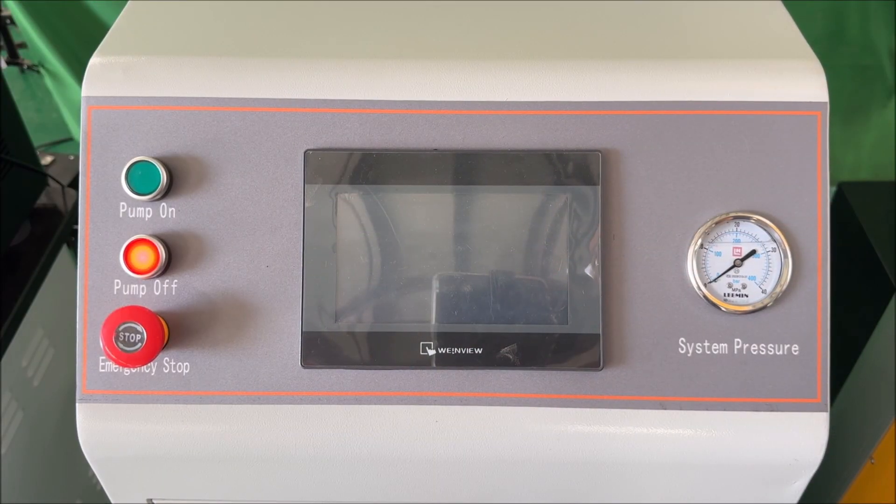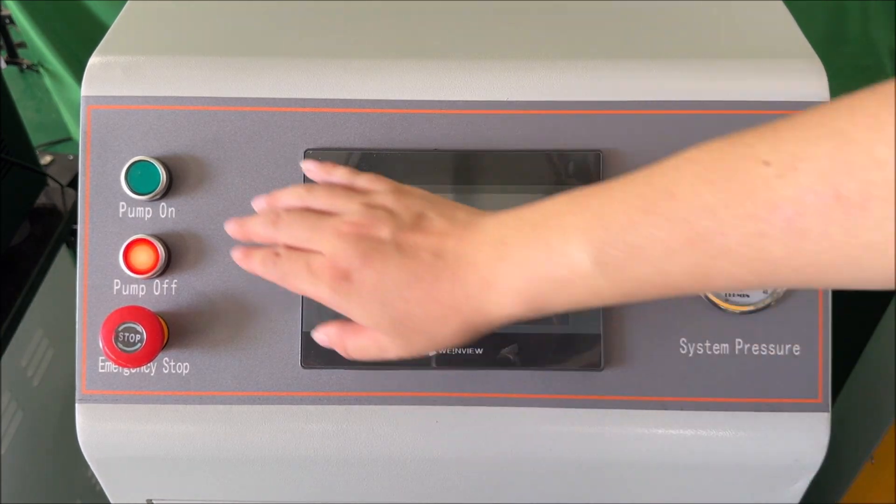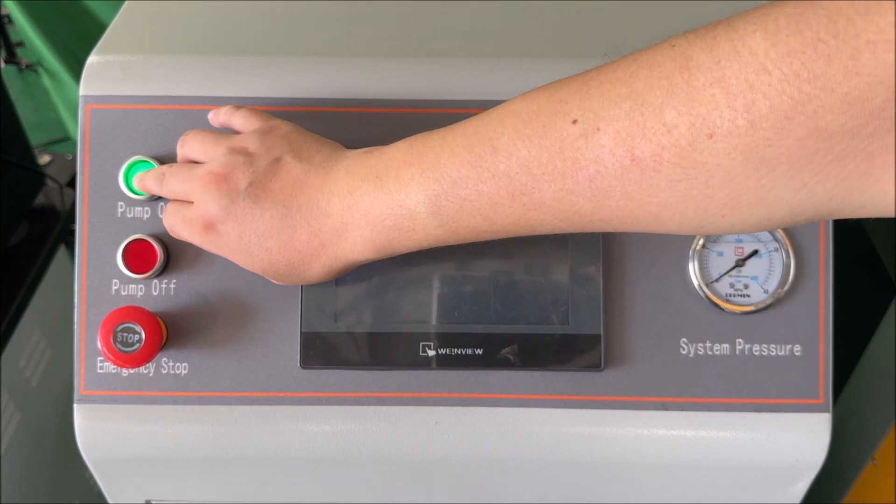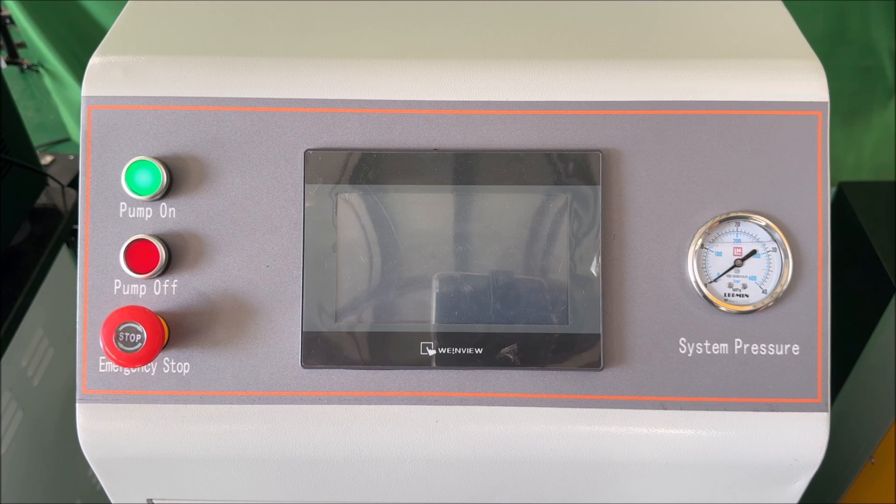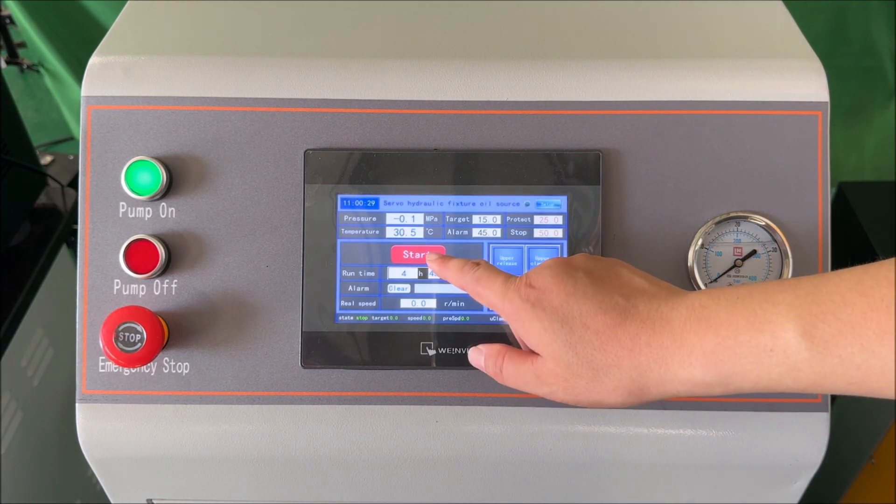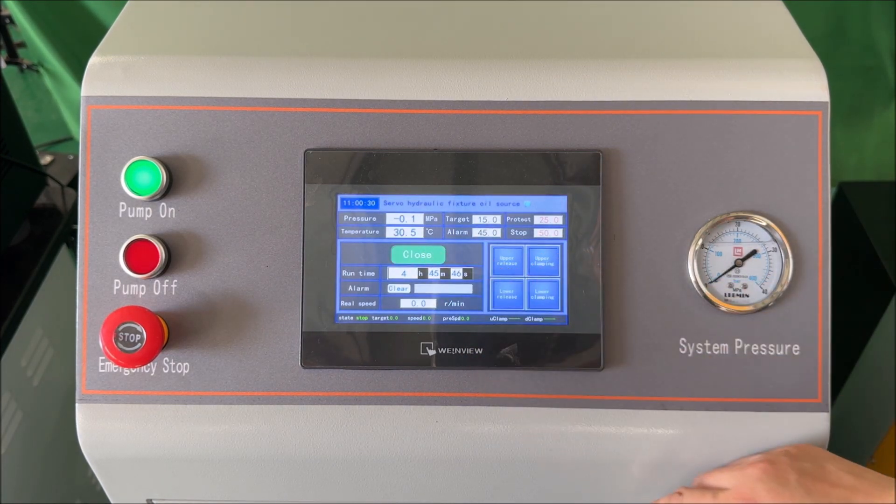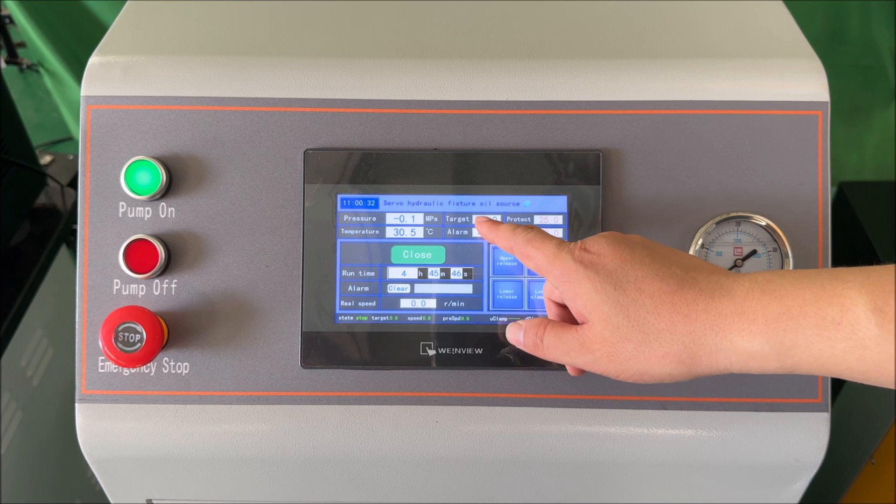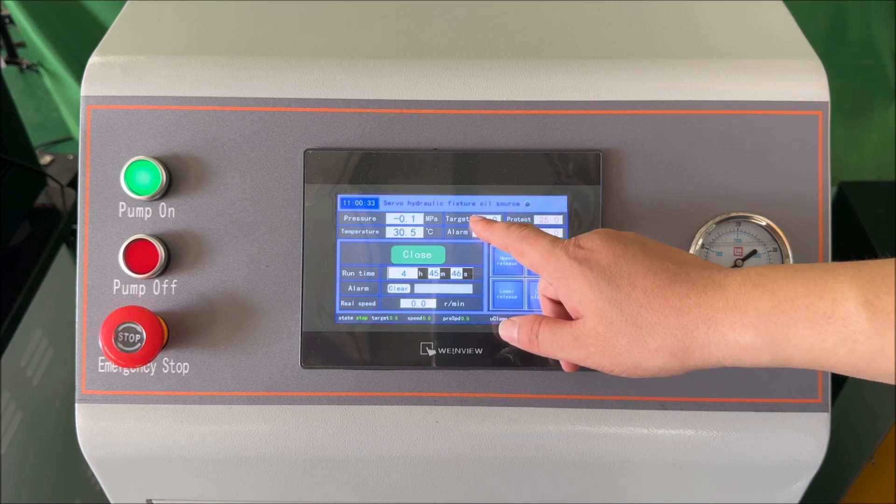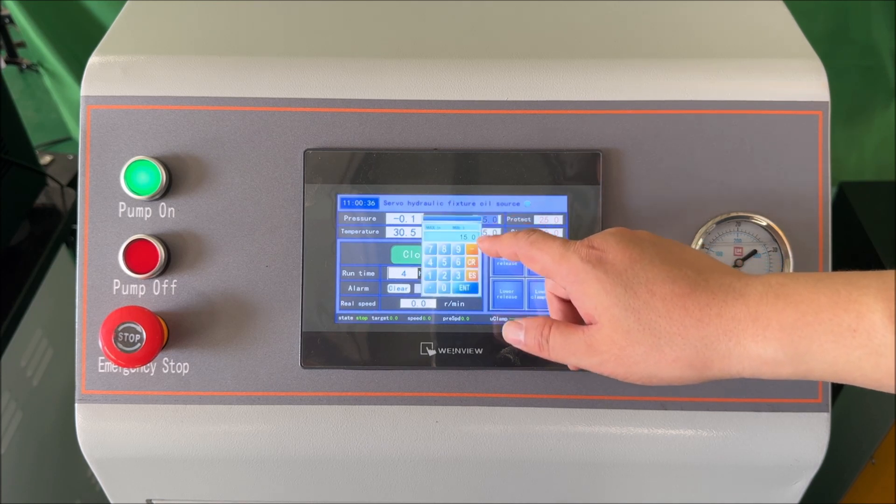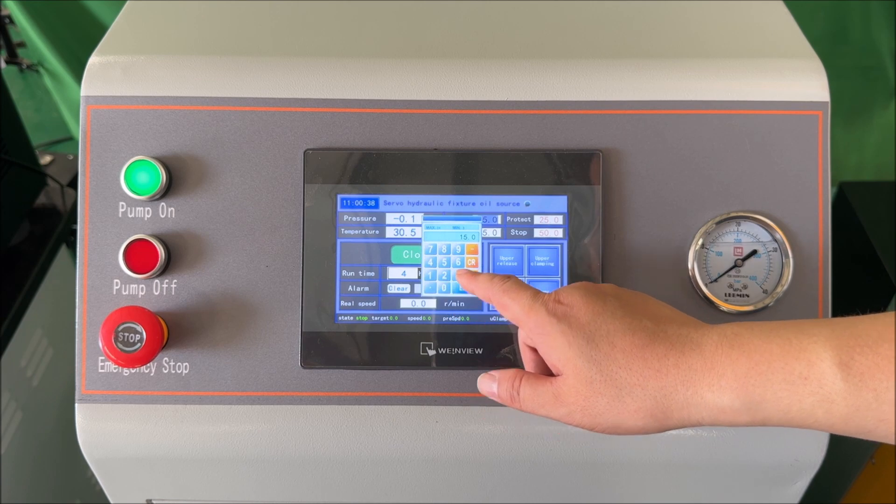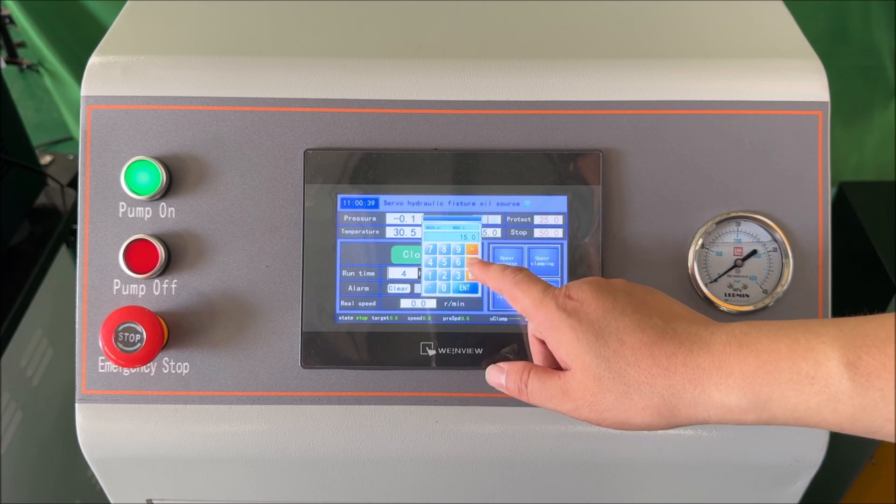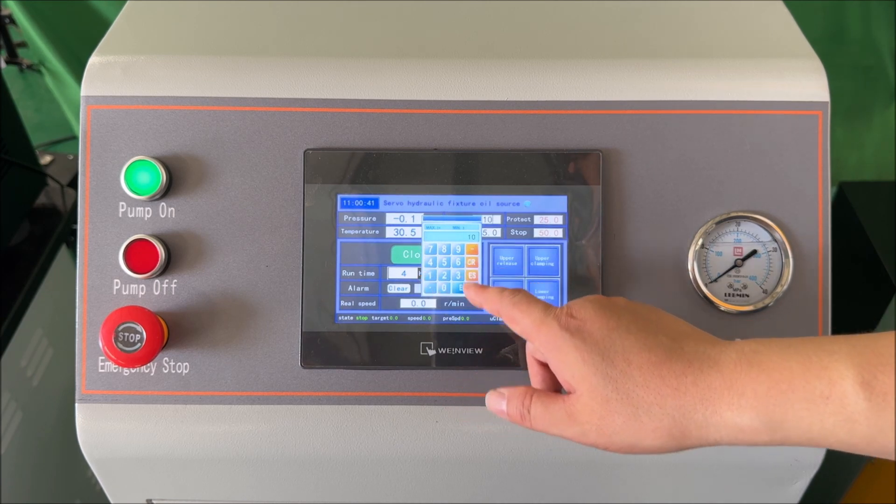This is the power pack. To start the operation, press pump on. Click start. You can preset the pressure target and the clamping pressure target by entering your preferred value. For example, 10 megapascals. Then click enter.